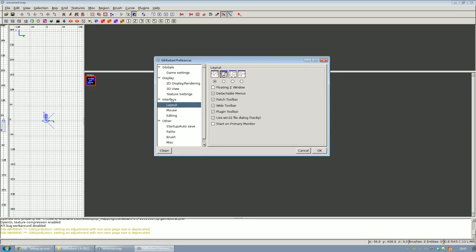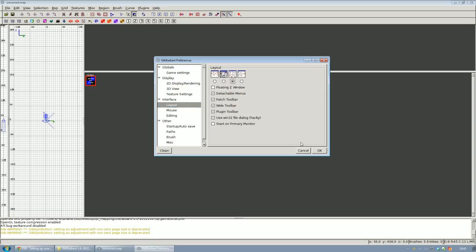Navigate to layout in the interface menu and select the third one with the camera view, the top view, the front view and the side view and check it and click OK.